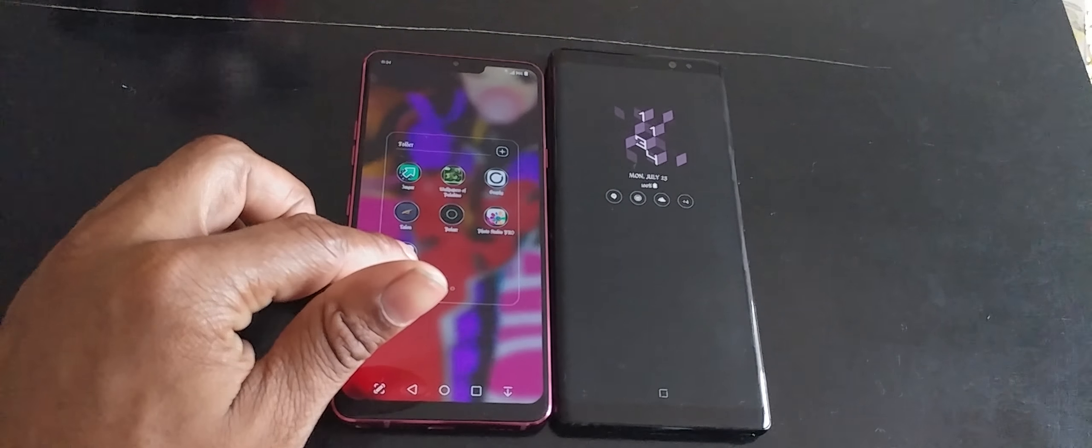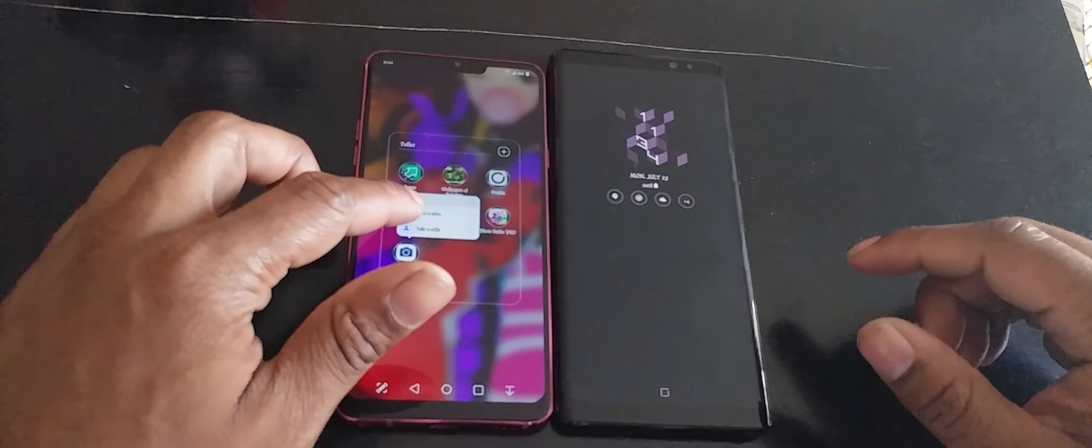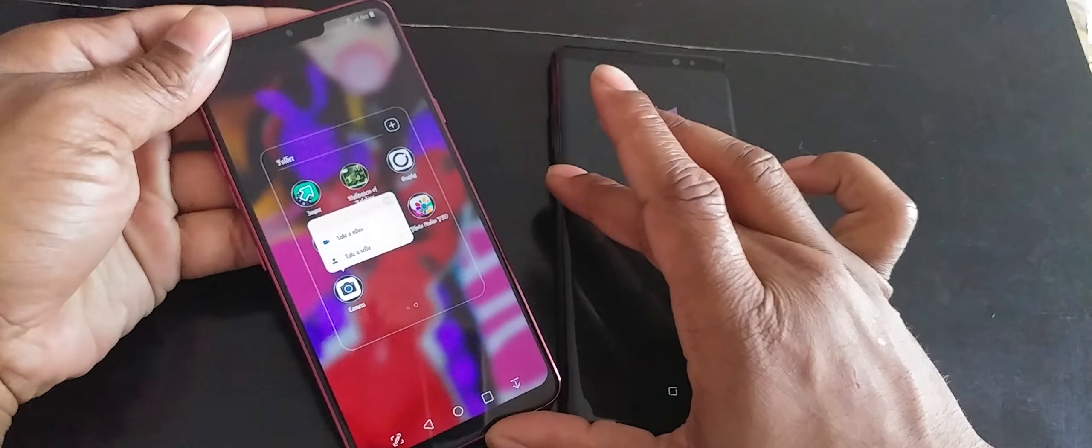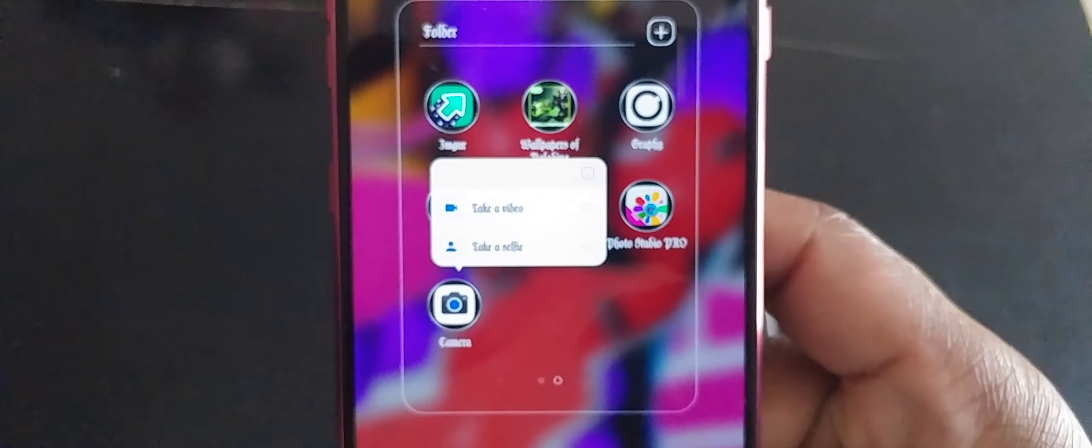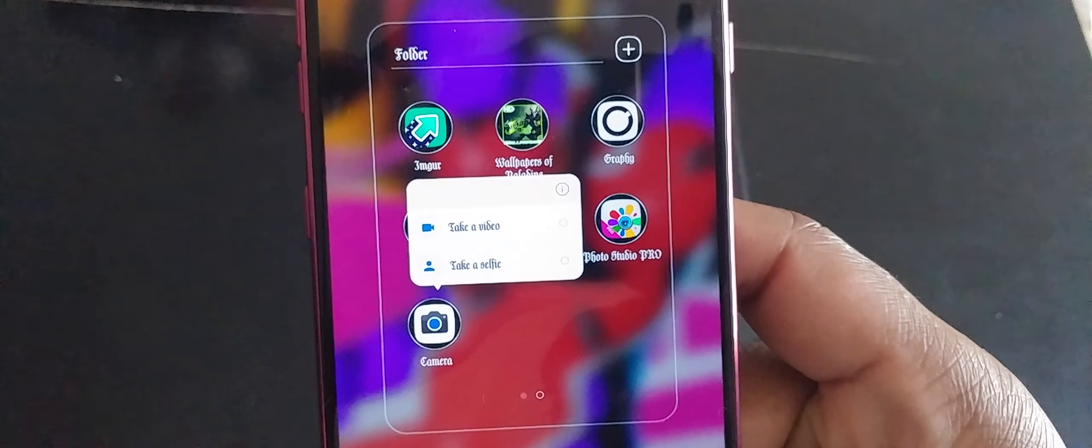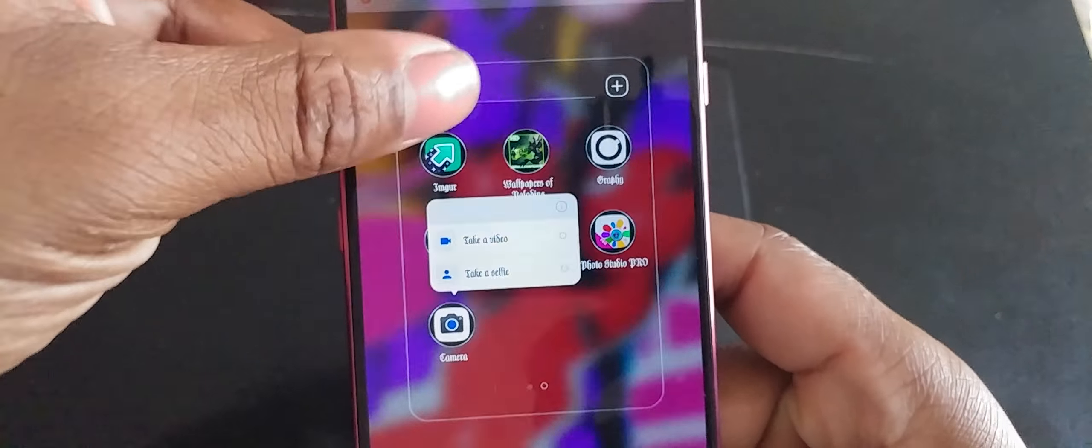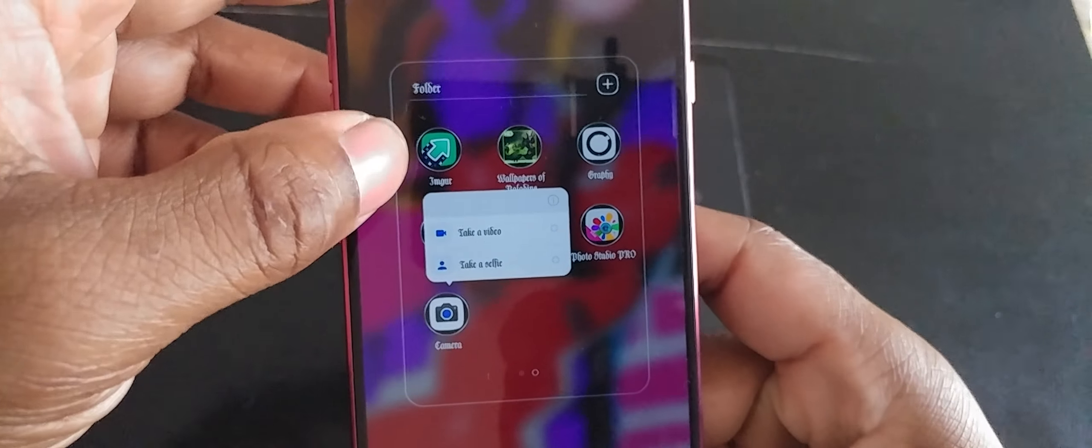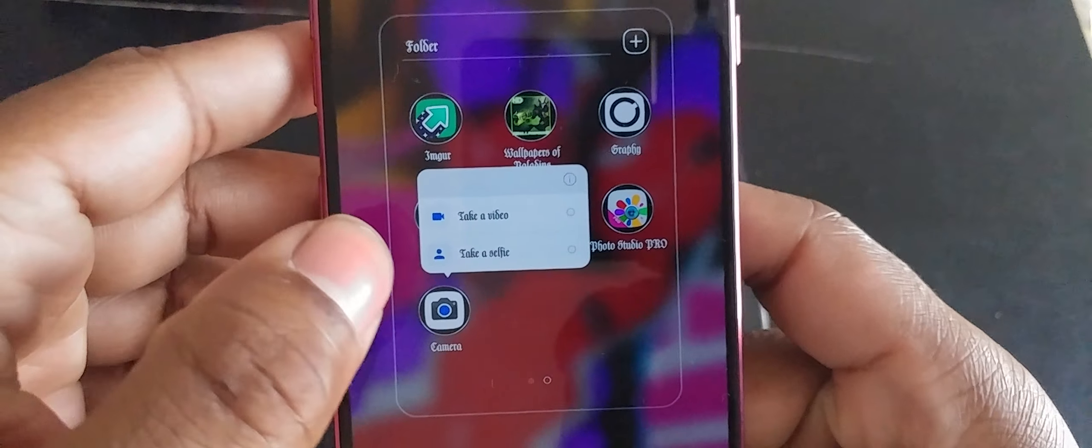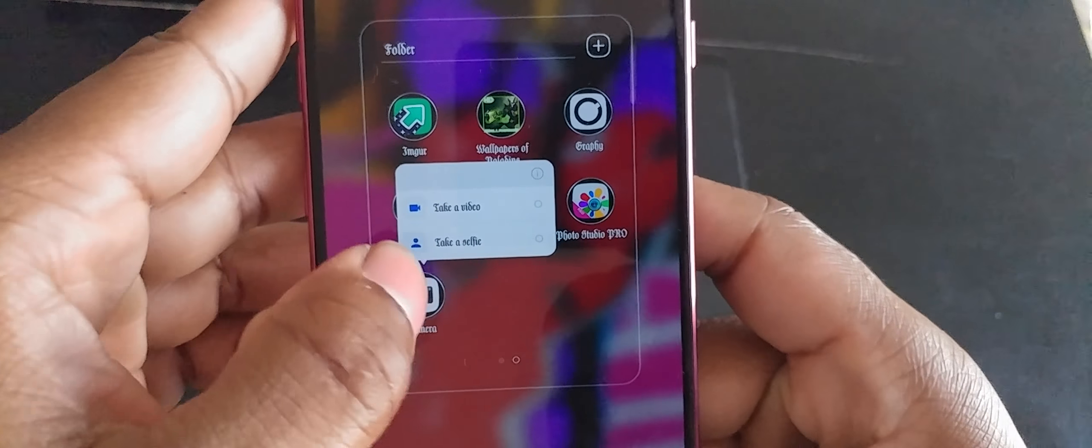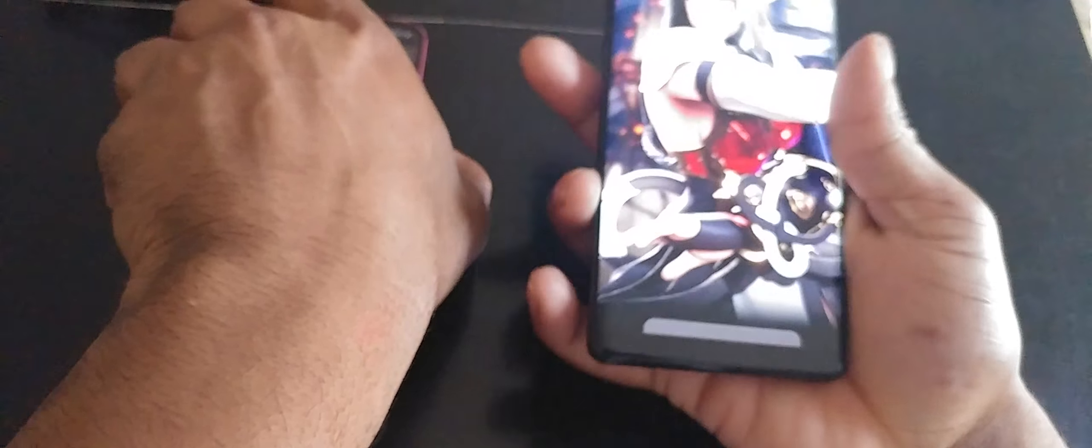But basically, what you can do is you can press and hold it on here. It'll ask you if you want to take a video or take a selfie. You can choose to either do one of either on both of these phones.